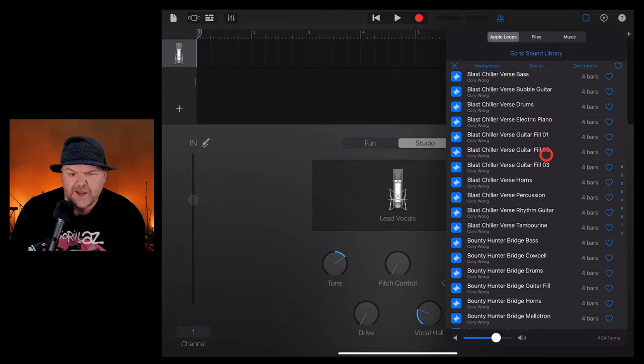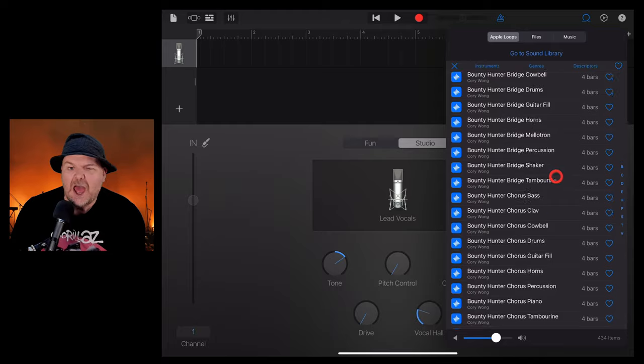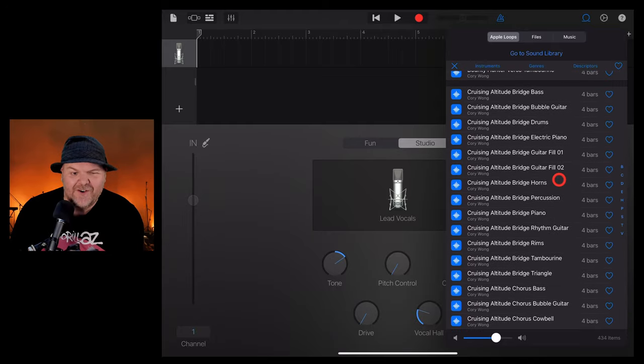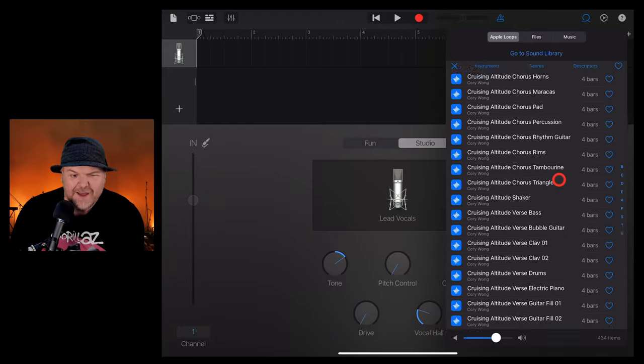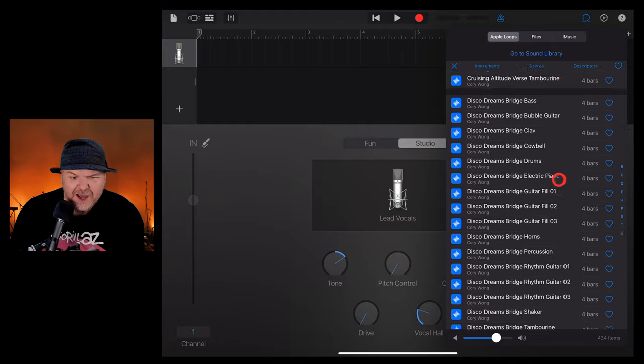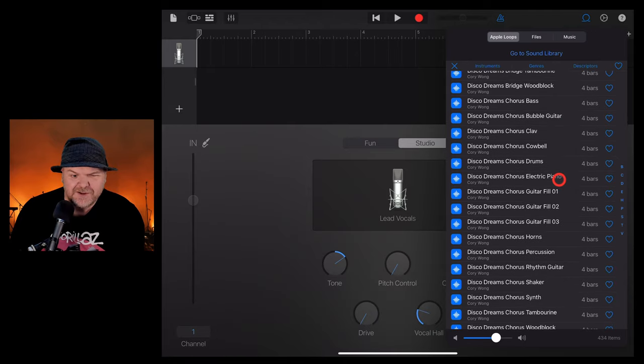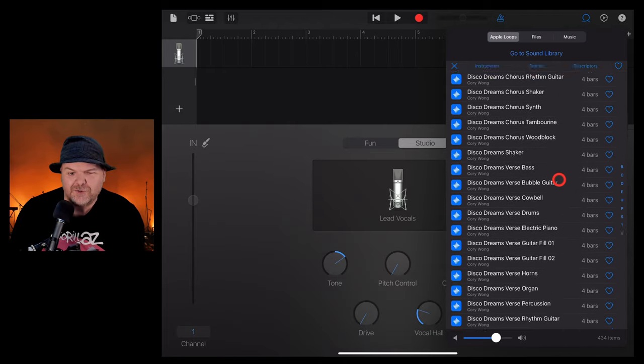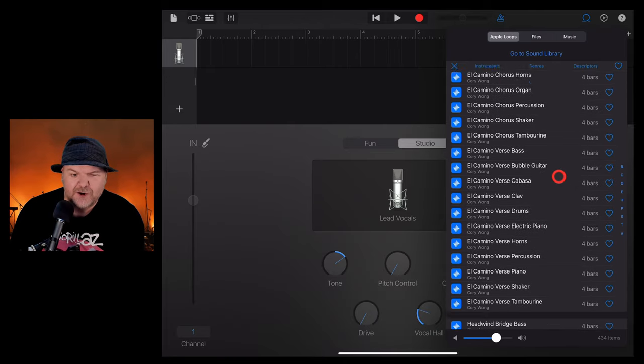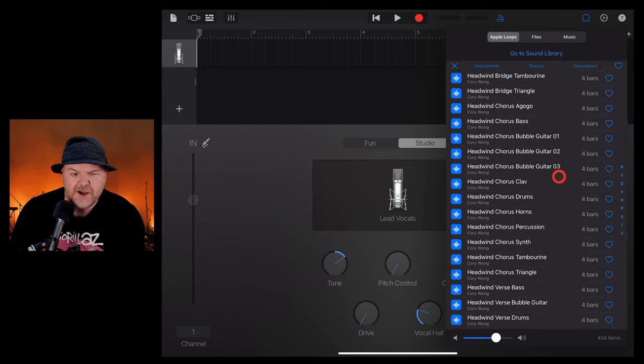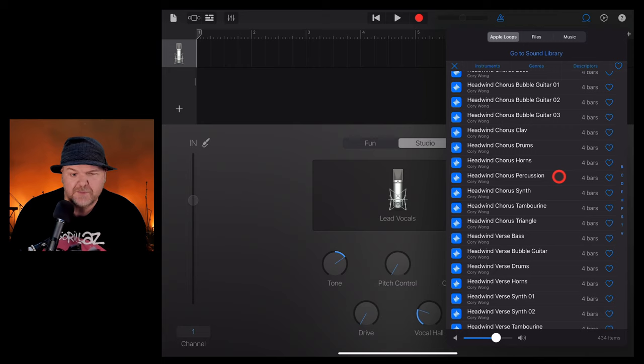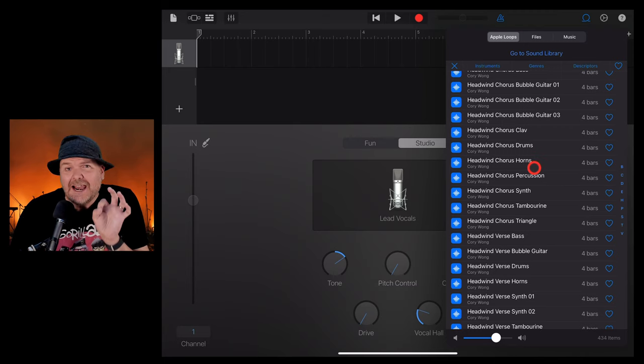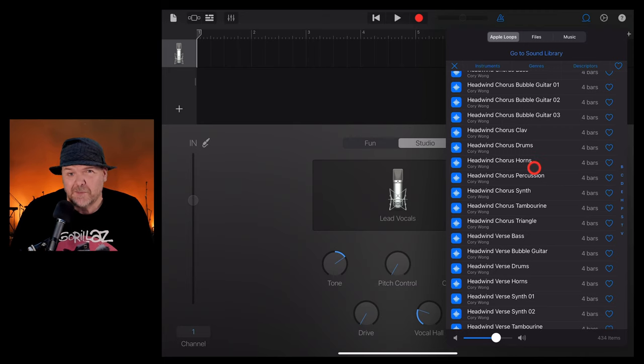And as you probably saw from the intro there, we're talking guitars here. Yes, finally, we have some funk. We have some guitars. We have some really cool sort of singer, songwriter, funky, groovy, poppy kind of sounds. So there's plenty of stuff in here to explore. Let's take a look at some of them.